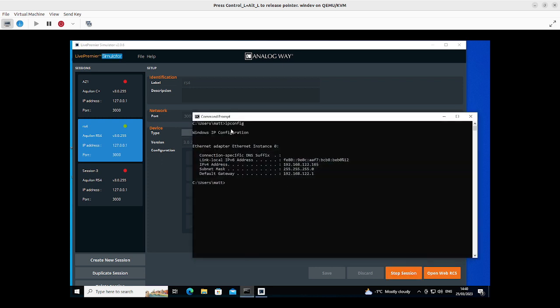I've also just launched command prompt and I've done an IP config. Now I'm in a virtual machine here, a Linux host with a virtualized Windows host that's running the Live Premiere Simulator. So my Live Premiere address will actually be 192.168.122.165 and then port 3000.